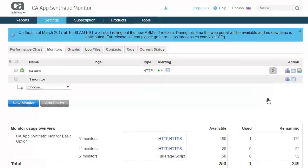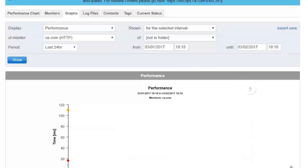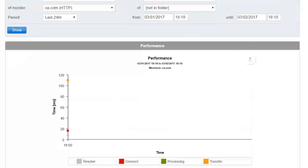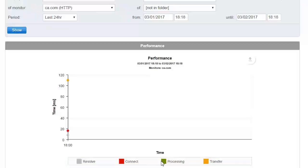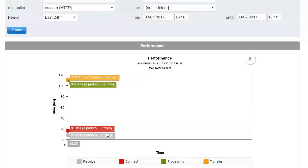After the monitor is set up, you can quickly browse a variety of reports by clicking the Graphs tab. The initial landing includes the resolve, connect, processing, and transfer time associated with our newest checkpoint.